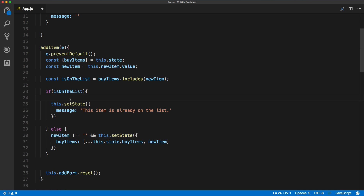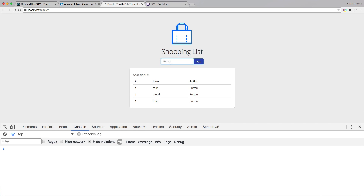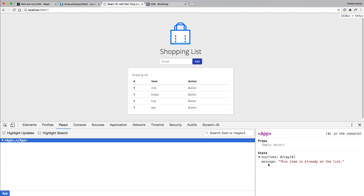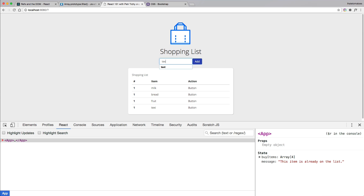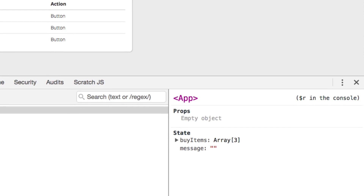Let's save this and see it in the browser. If we type in text which is not on the list we see it added; if we type it again we should not see it added. The validation works, and we have the message 'This item is already on the list' because we tried to add a duplicate. The message is empty by default but updates when we try to add something already on the list.